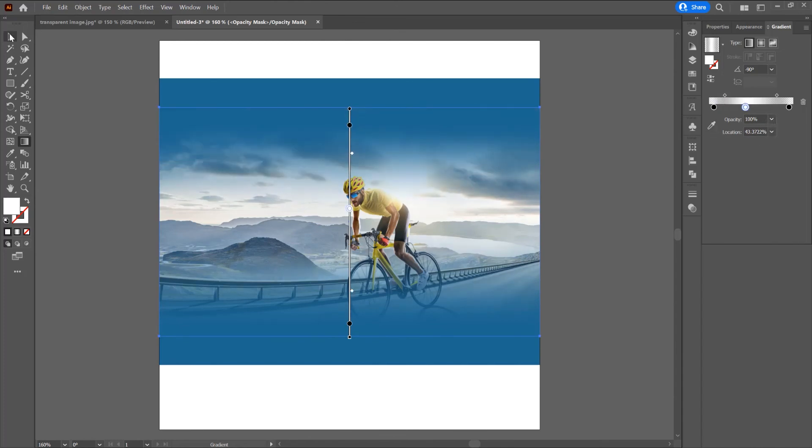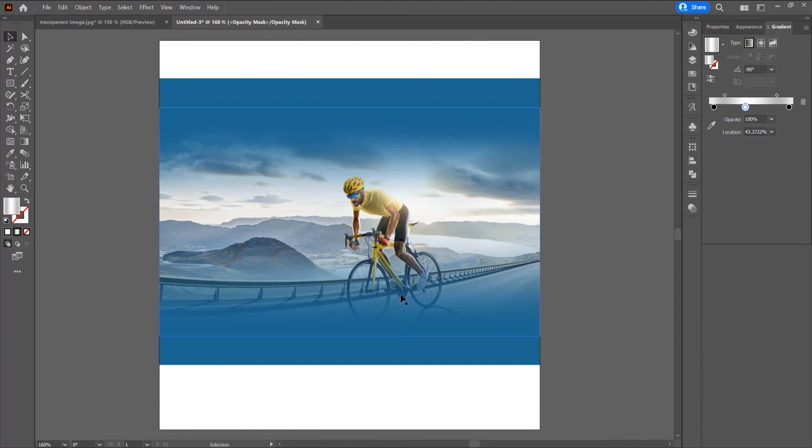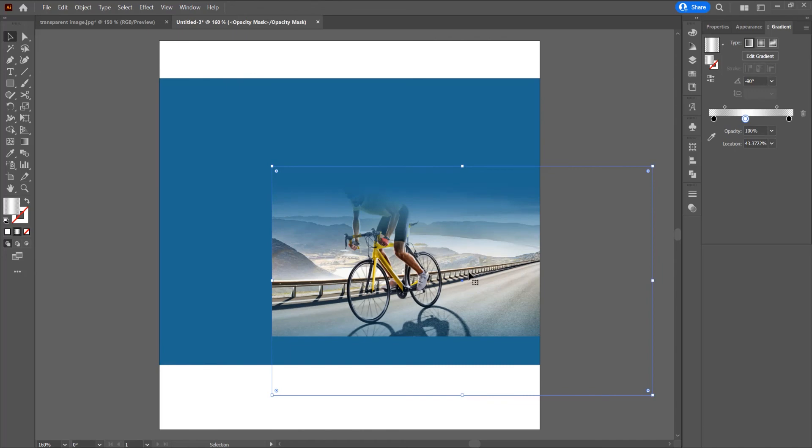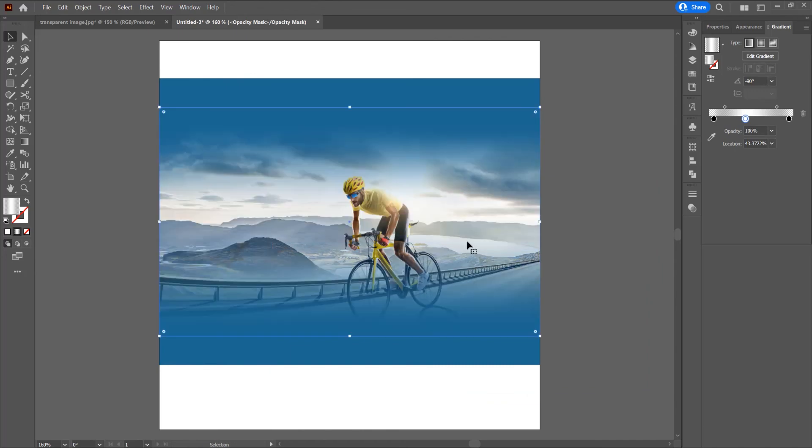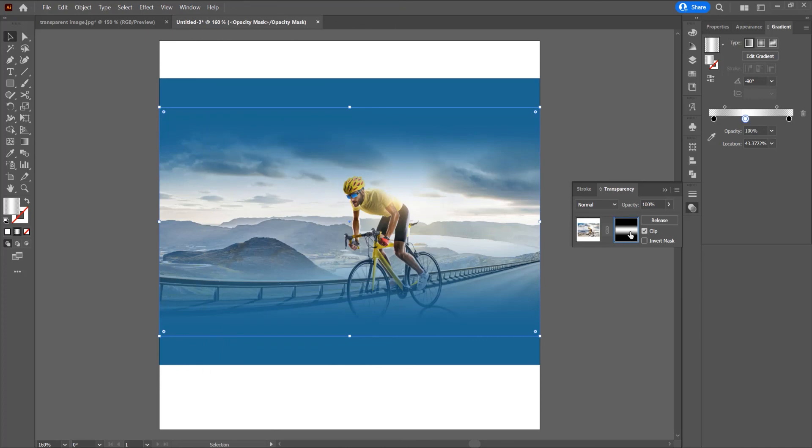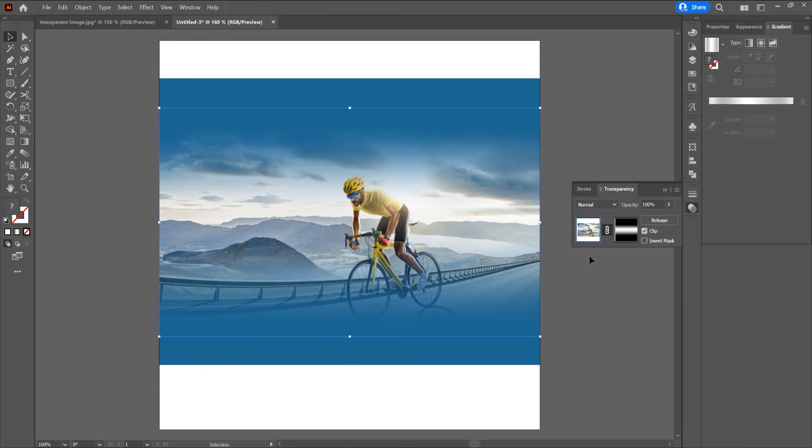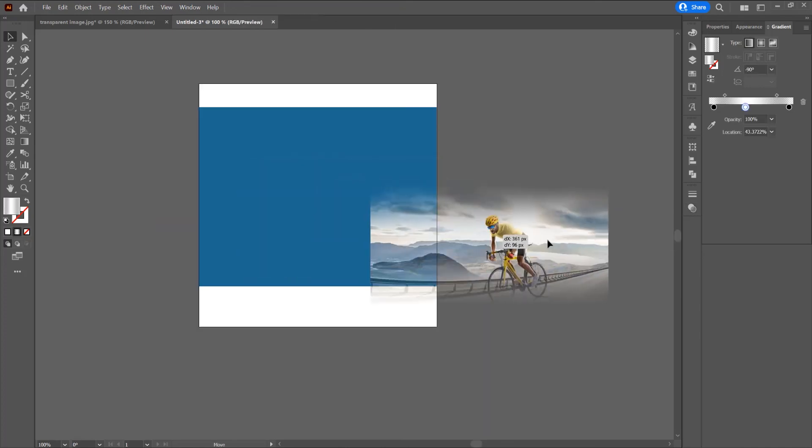If you want to move this image, you can move this mask. Go to window and transparency. We are still on this mask. First, I want to click on this image to come back to this image.